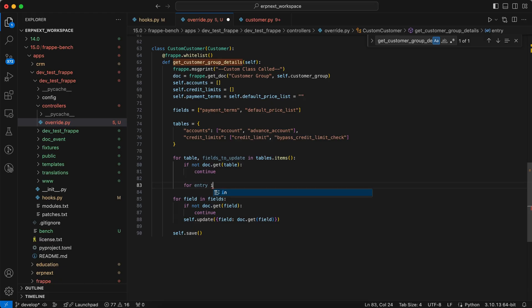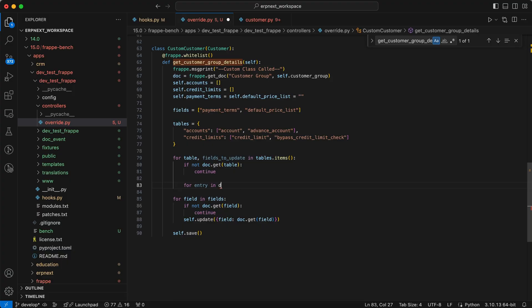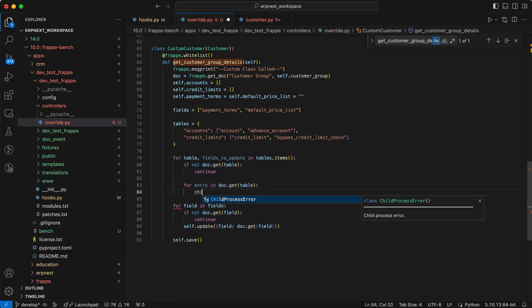If there is an entry, we use another for loop to go through each entry in table.